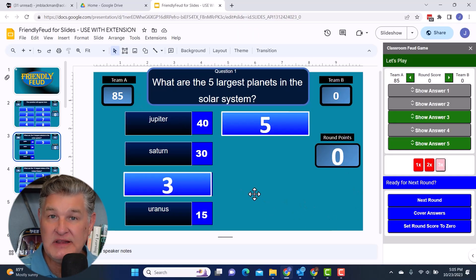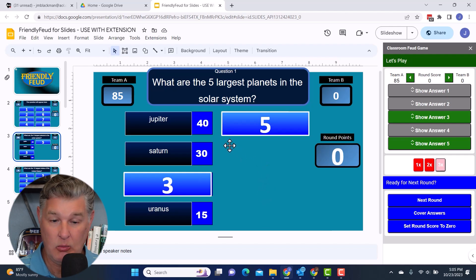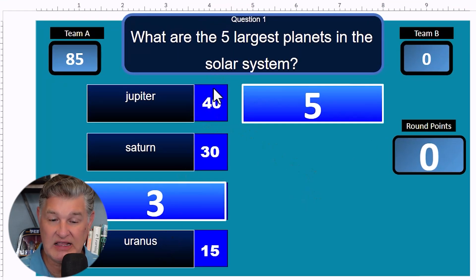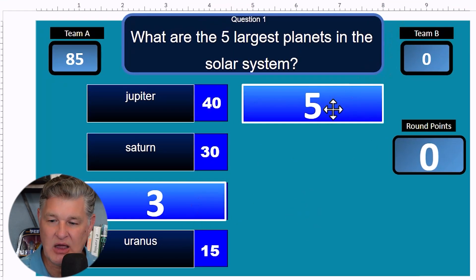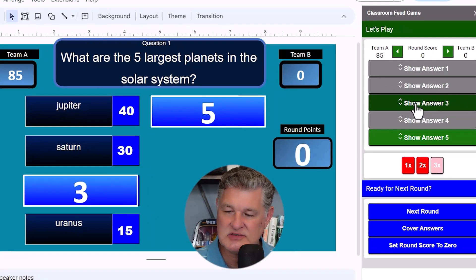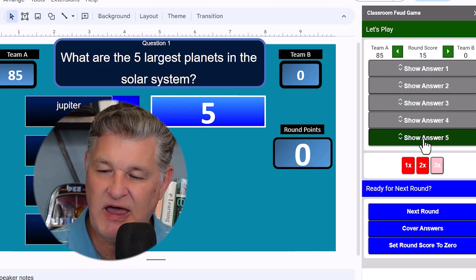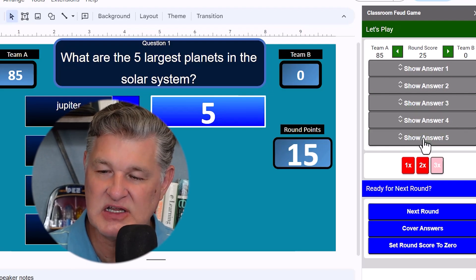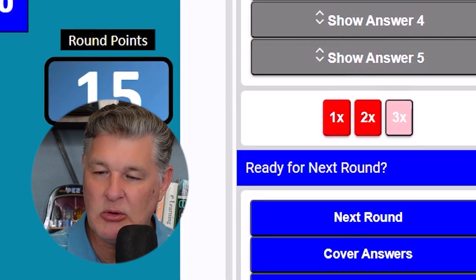Now, oftentimes we like to see, okay, we got those answers. What about the number three and five, those answers that we missed? Well, I can reveal those two. I can hit show answer three, show answer five, and it's going to show them. Now, the one thing I want to do though, before I move on, notice how it did put those points in score.